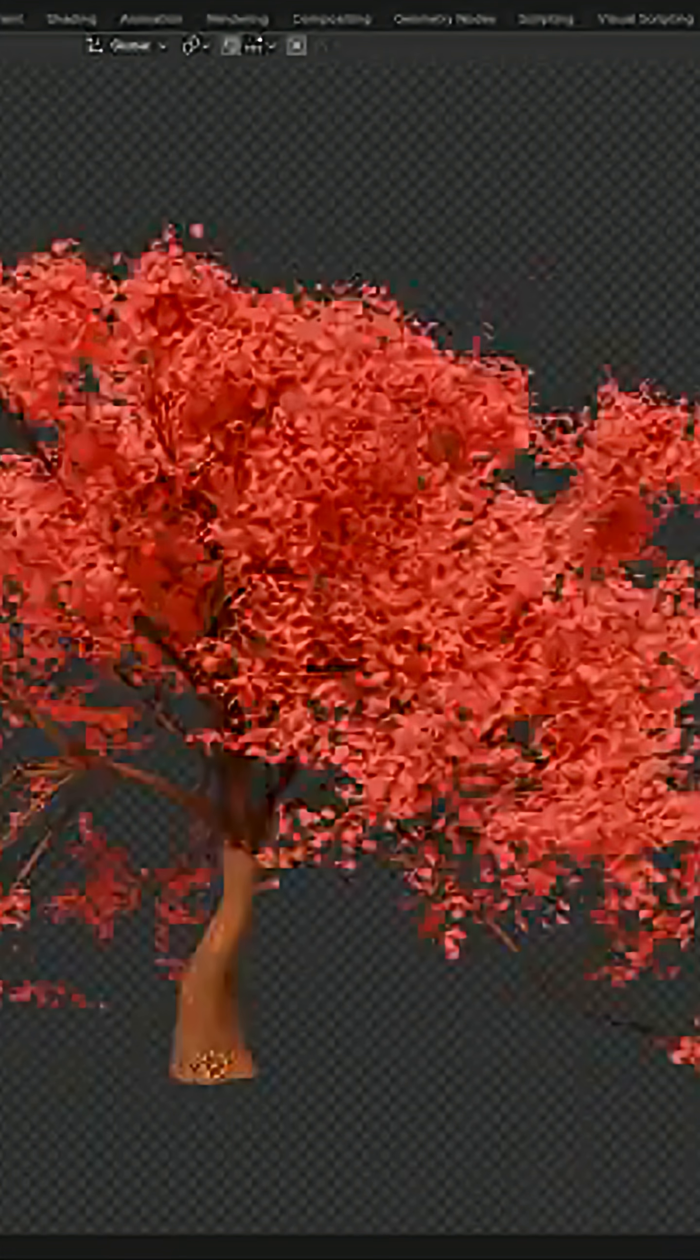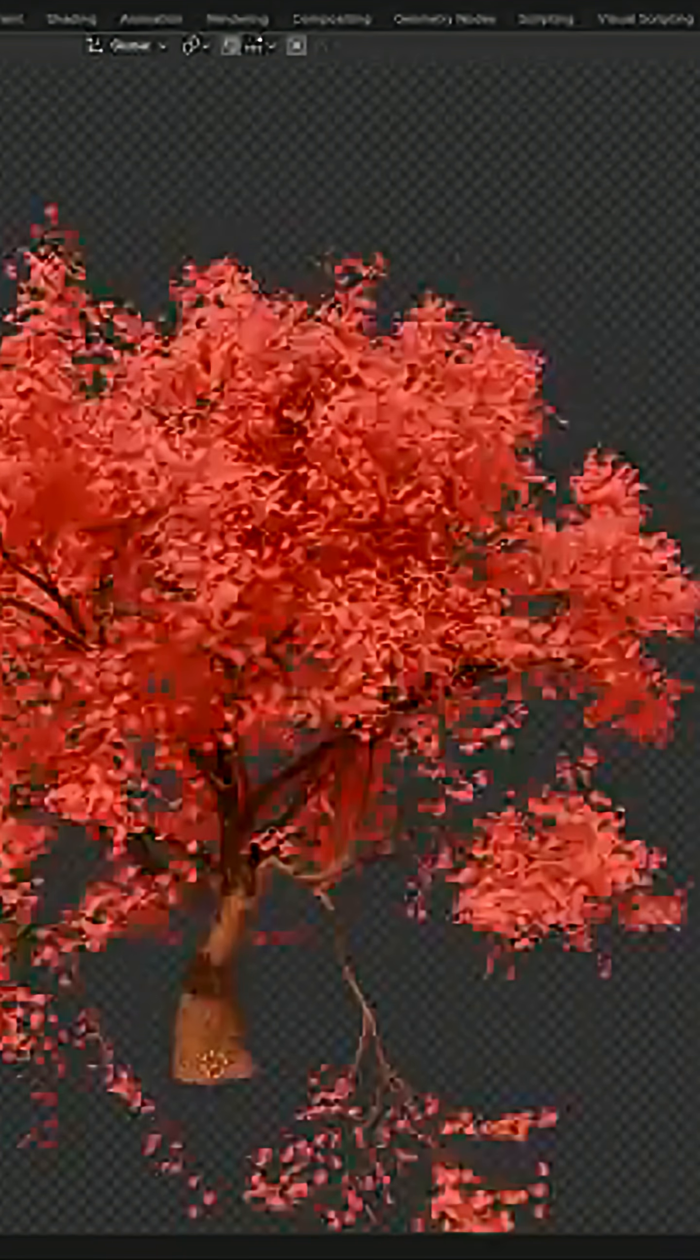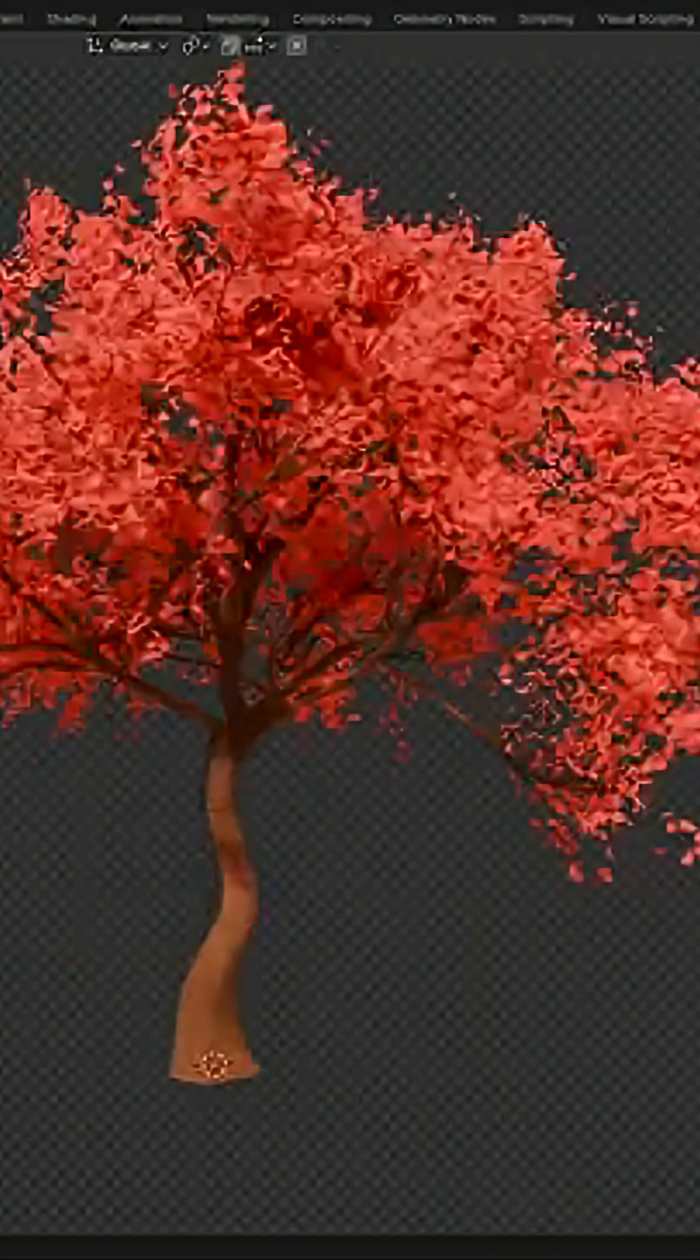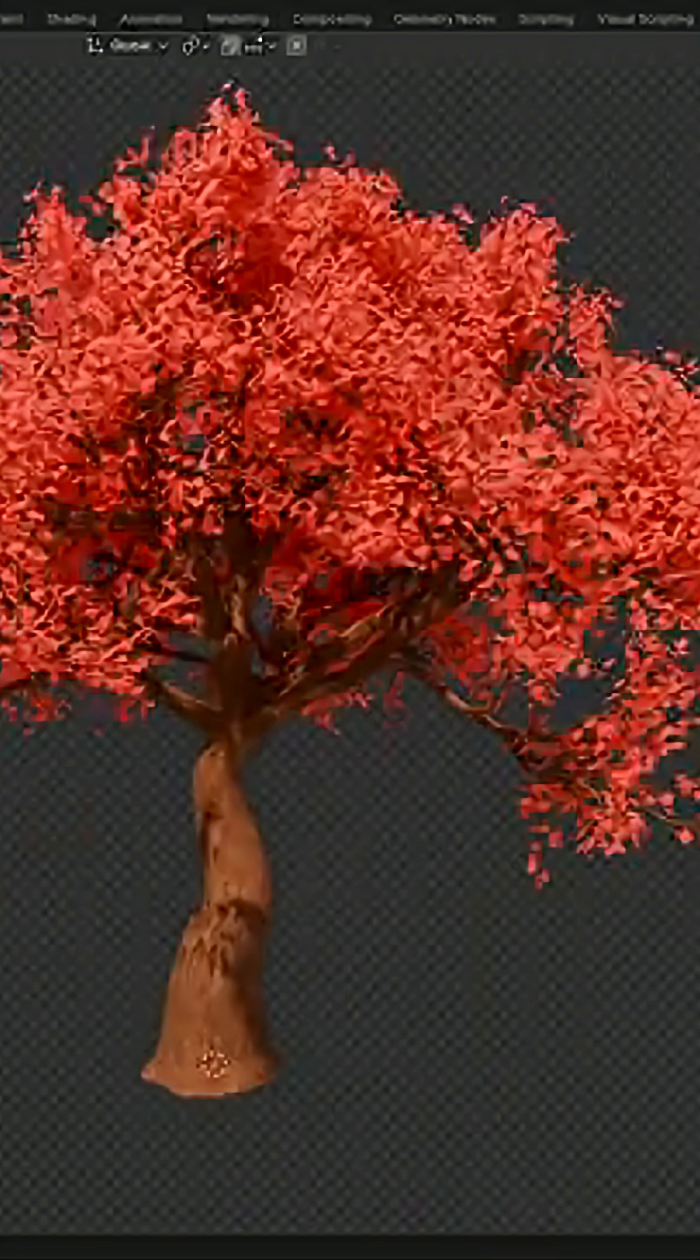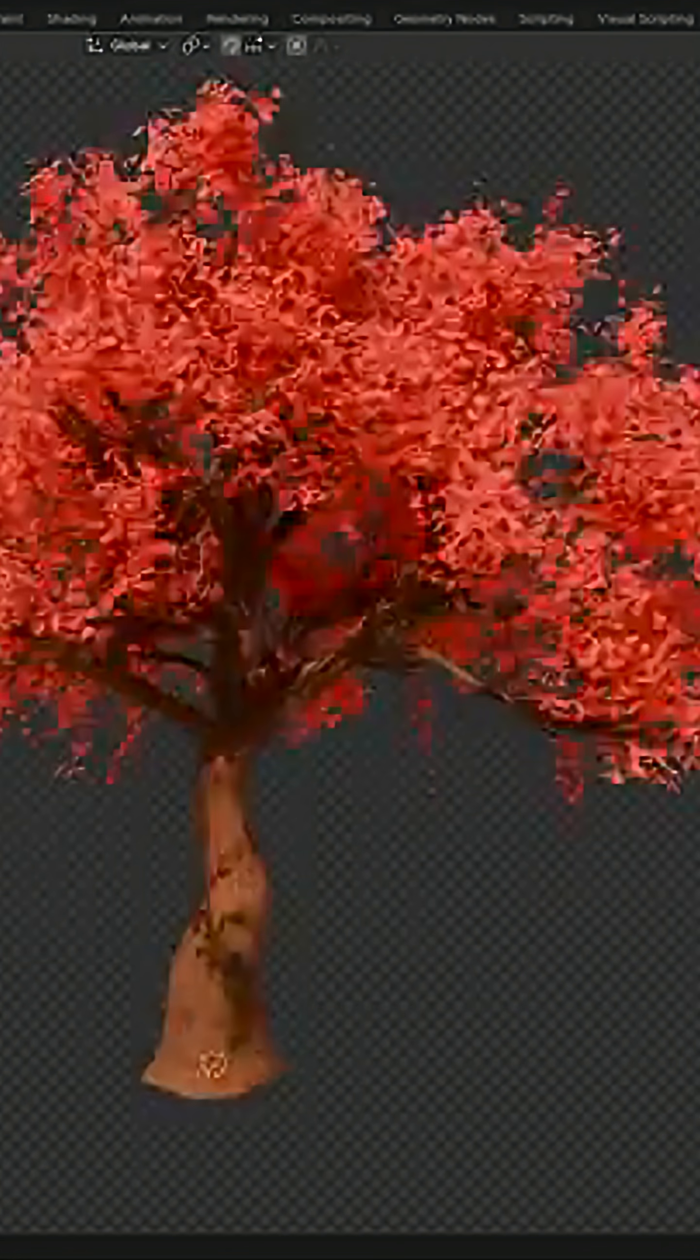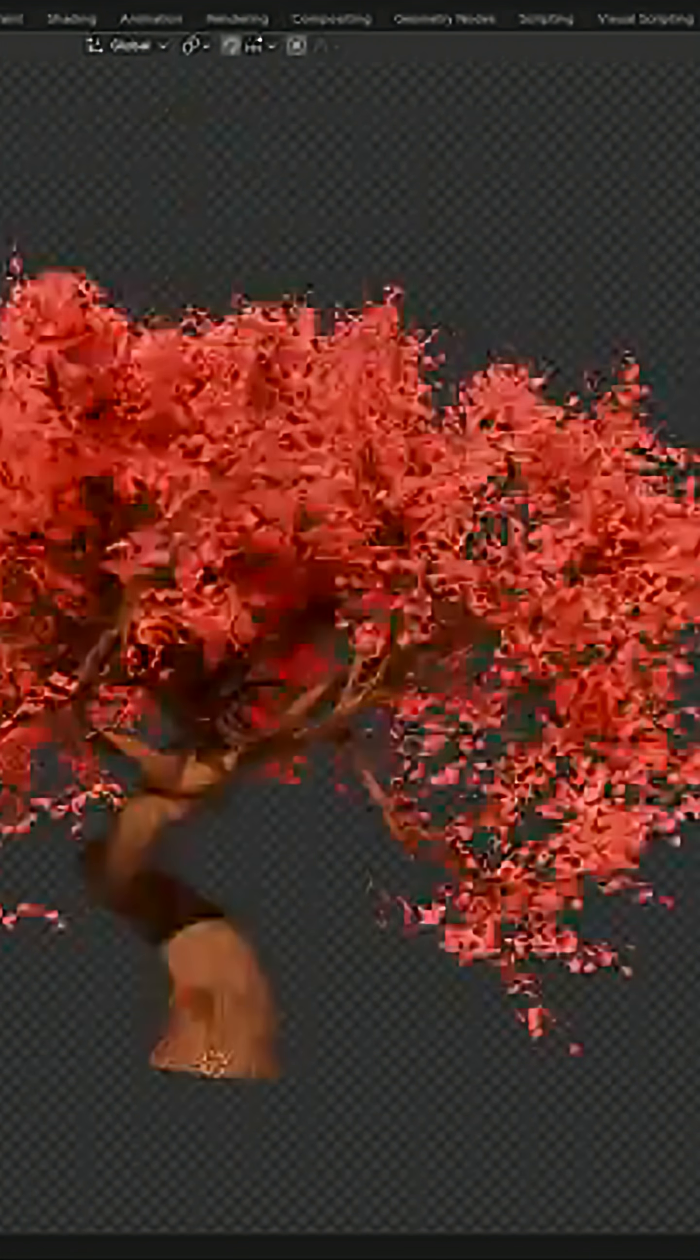So Tree Designer is a geometry nodes-based setup that lets you create tree structures using sliders and numerical values inside the modifier tab. The good thing, you don't even need to open the node graph, and you don't need to modify anything by hand or manually.